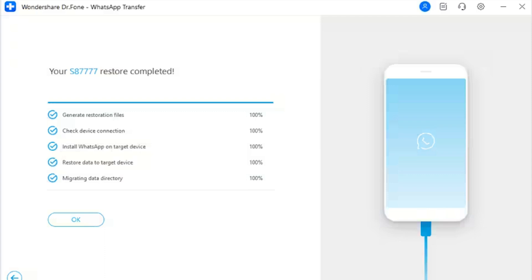Step 5: Transfer WhatsApp from iOS to Android. The screen displays the progress of the WhatsApp transfer between iOS and Android devices. If you wish to abort the process, click Cancel. Otherwise, let it complete. After some time, the entire transfer process will be concluded and a completion message will be prompted on the screen.